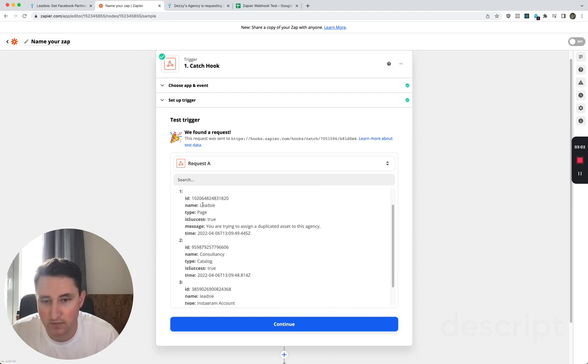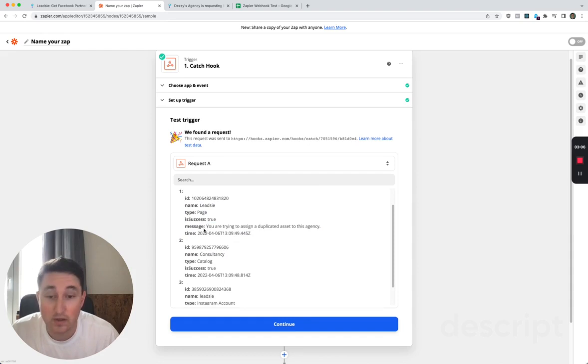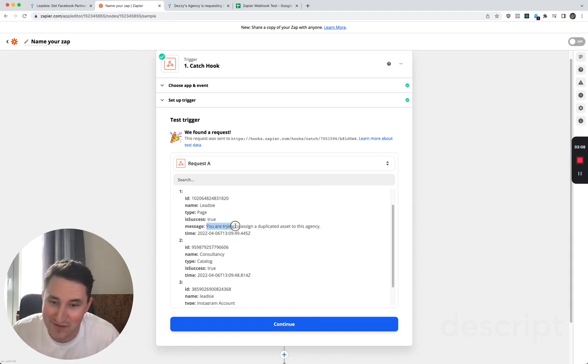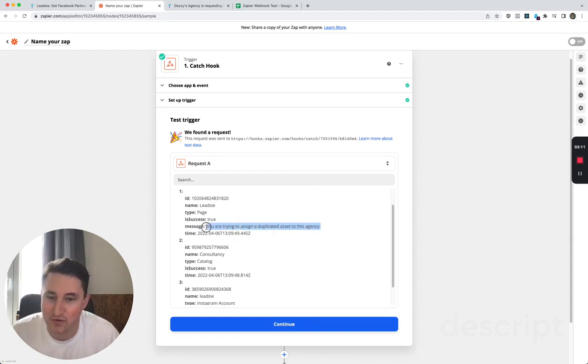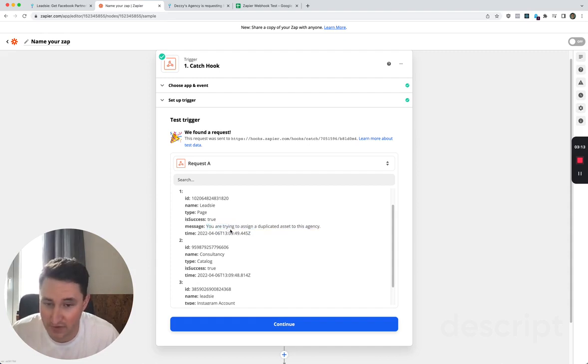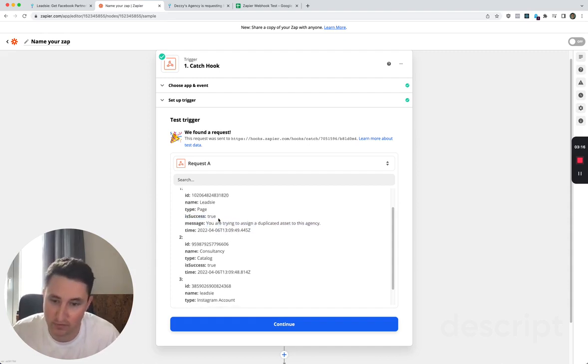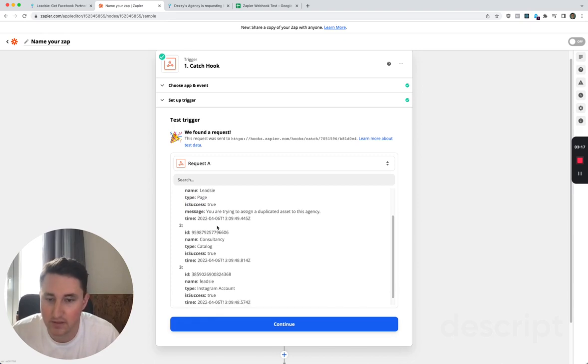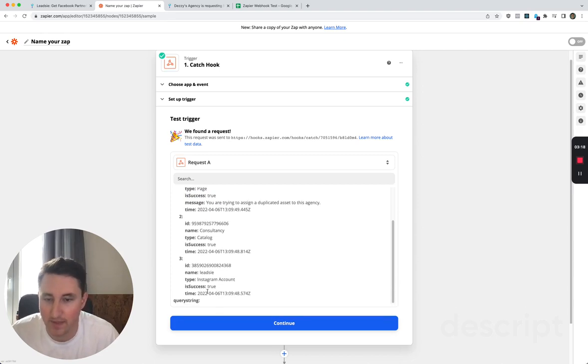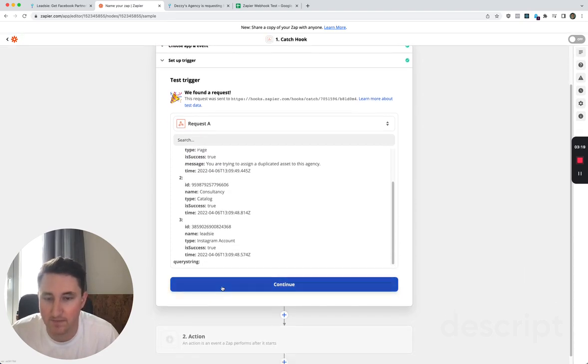So in this case we've got the Leadsie page and the success is true. It happens that I've done this before and so the message that we also get is you're trying to assign a duplicate asset to this agency, but the success is still true because it's already been given access, and then the rest of them in here.